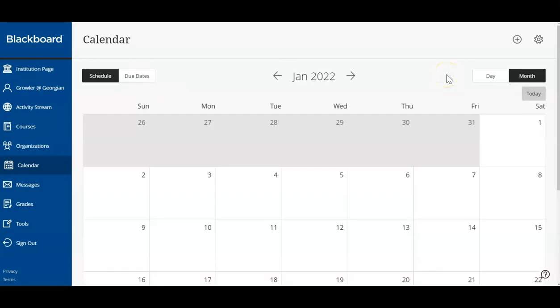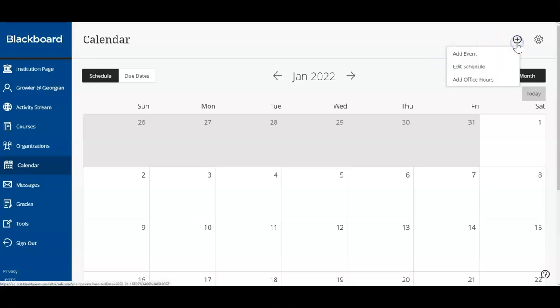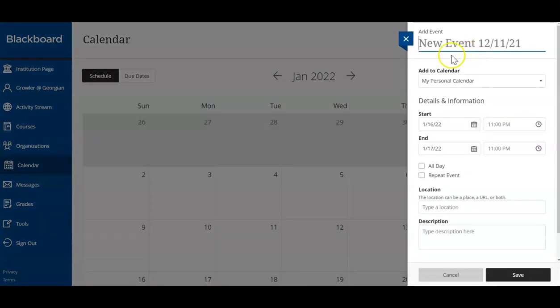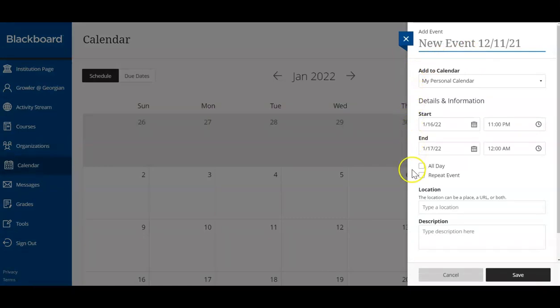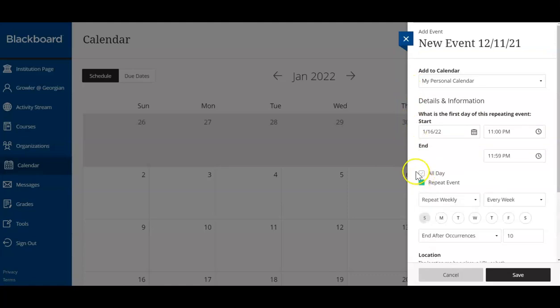While we cannot change the due dates and course events in our calendar, these are set up by your instructors. You can add personal items and events. Simply click on the plus icon and select Add Event. Enter a start and end date, followed by a location and event description. If this is a reoccurring event, click Repeat Event and enter your preferred event info. When you're done, click Save.